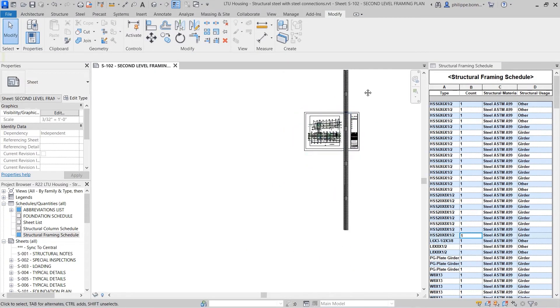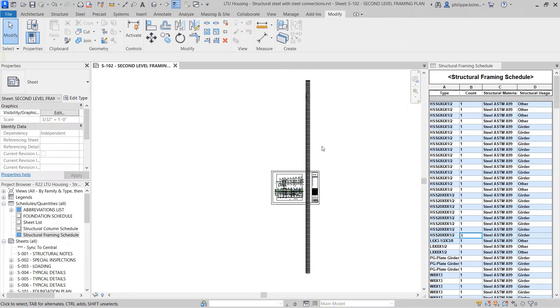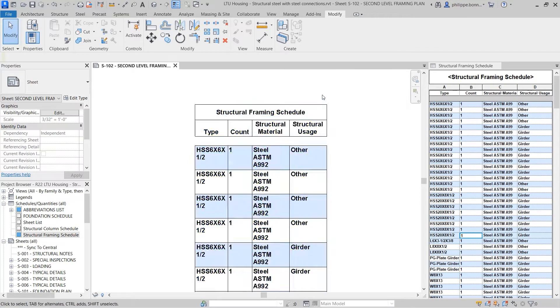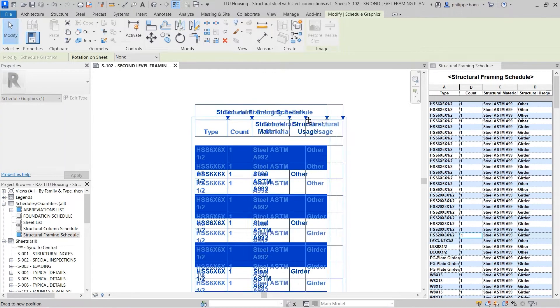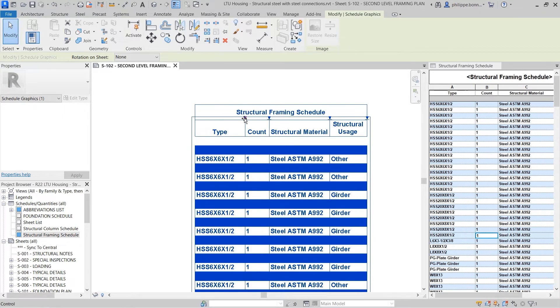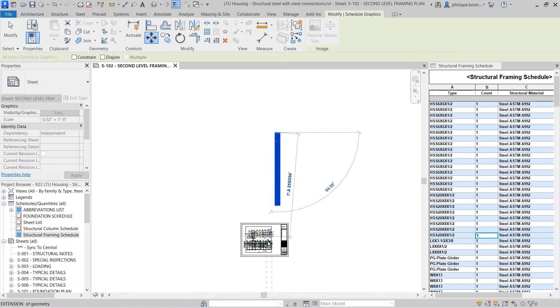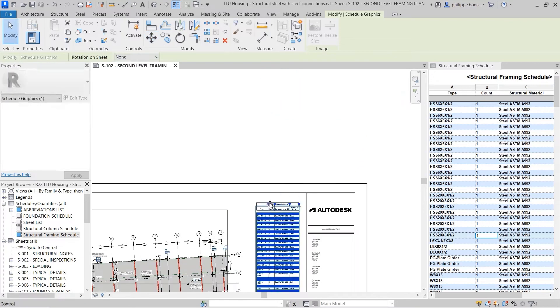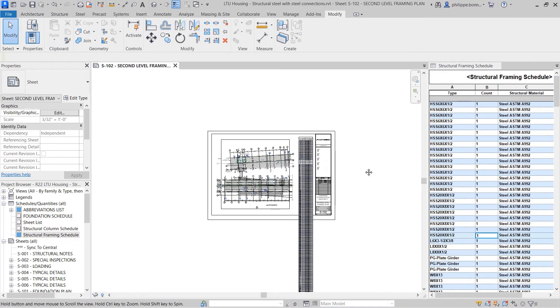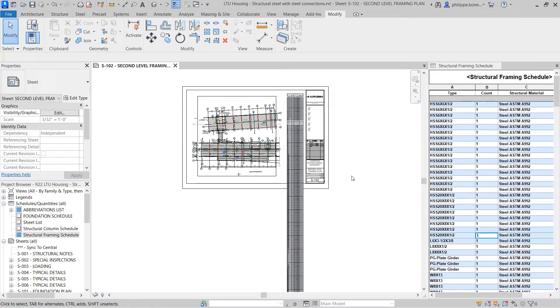Revit 2023 adds a new capability to schedules that enables them to detect and display only those project elements relevant to the schedule that exist in other views placed on the same sheet.